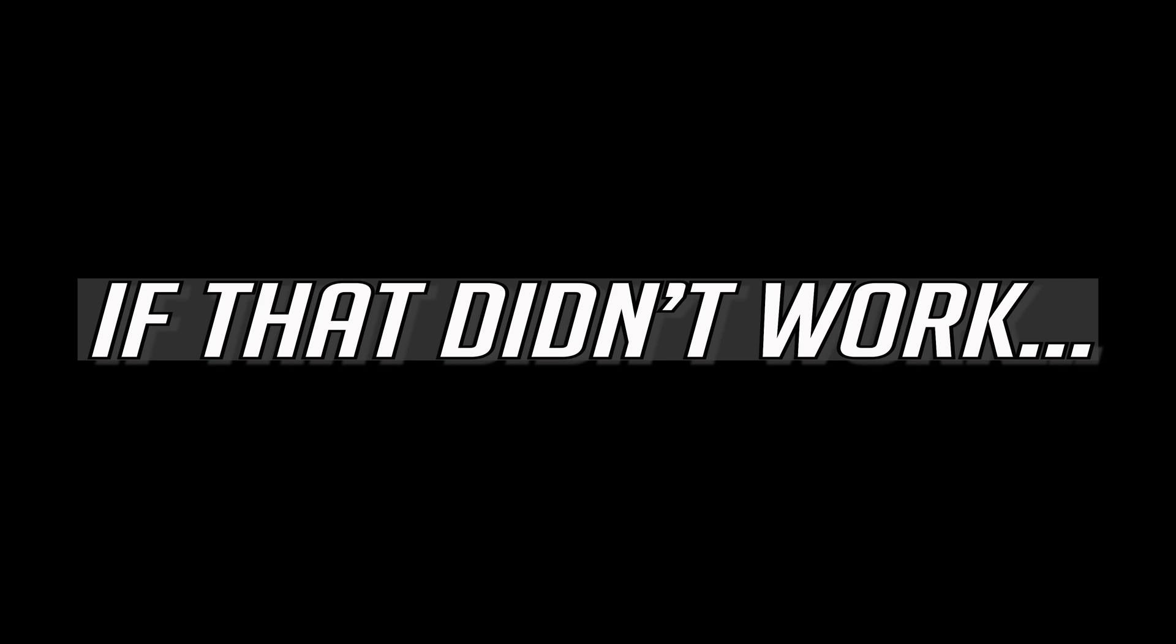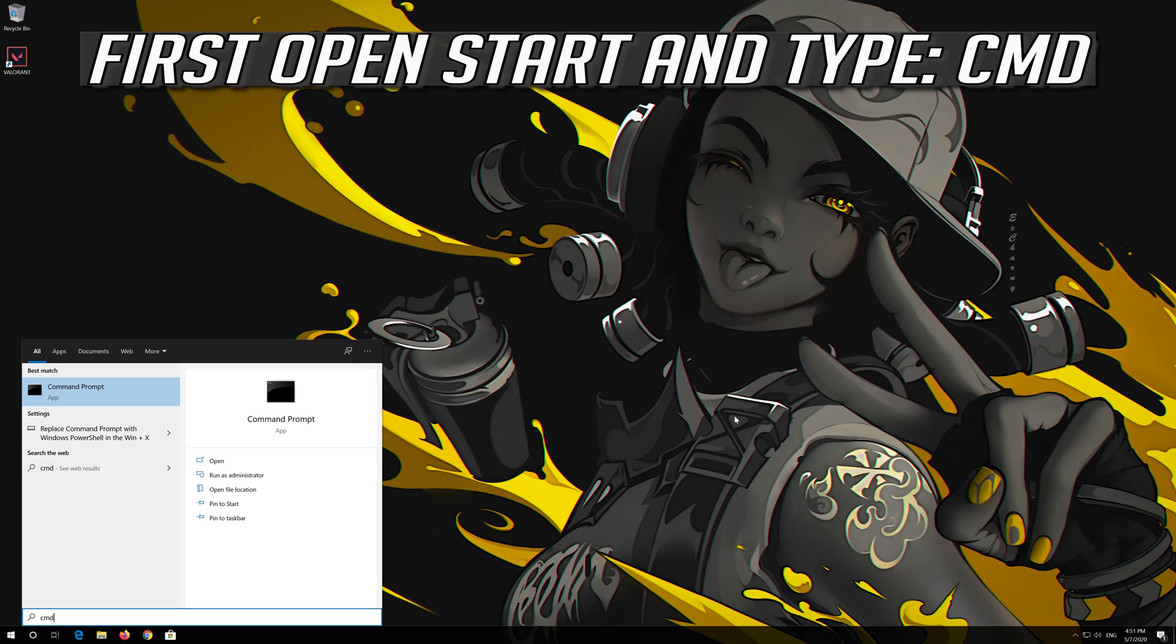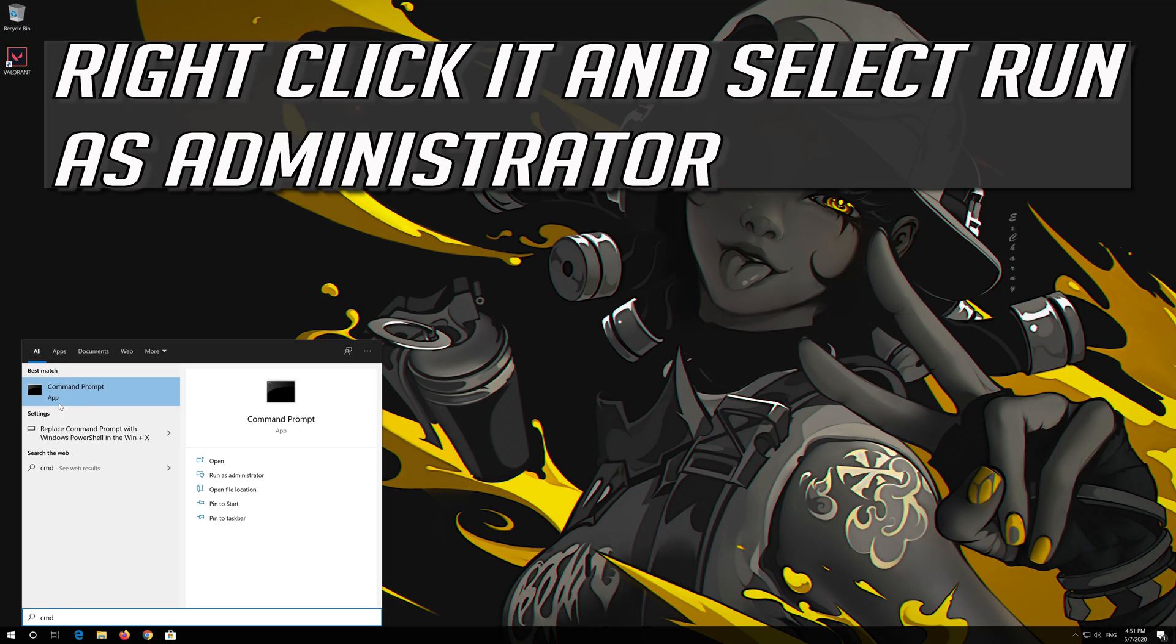If that didn't work, first open Start and type CMD. Right click it and select Run as Administrator.